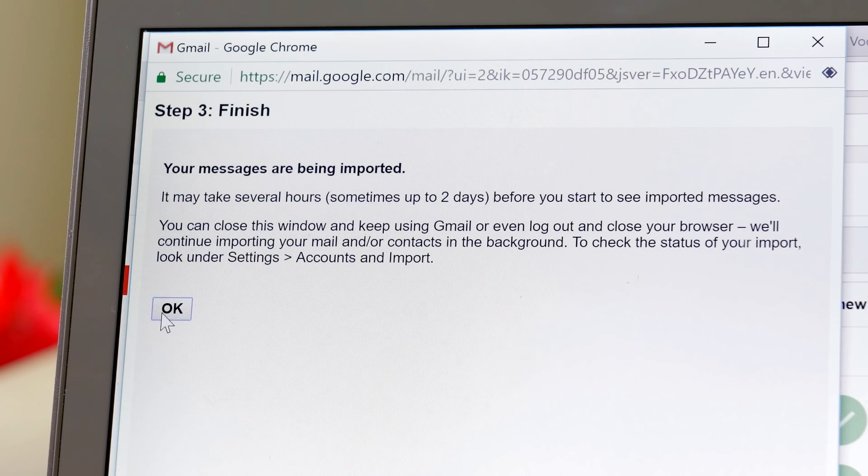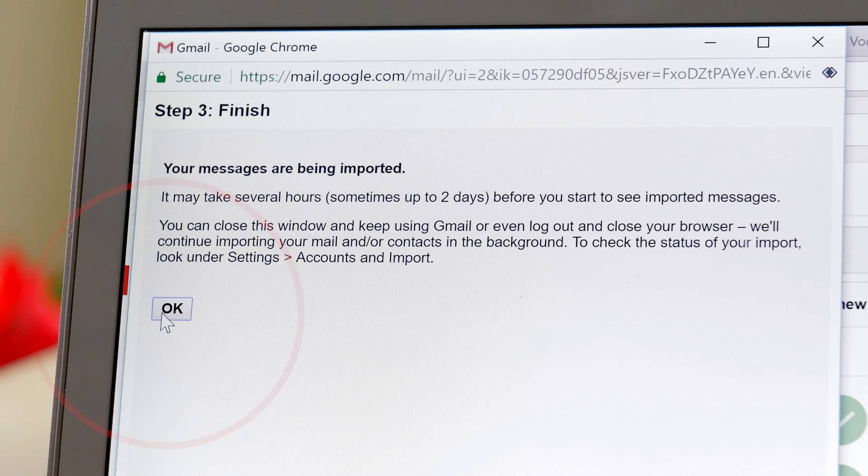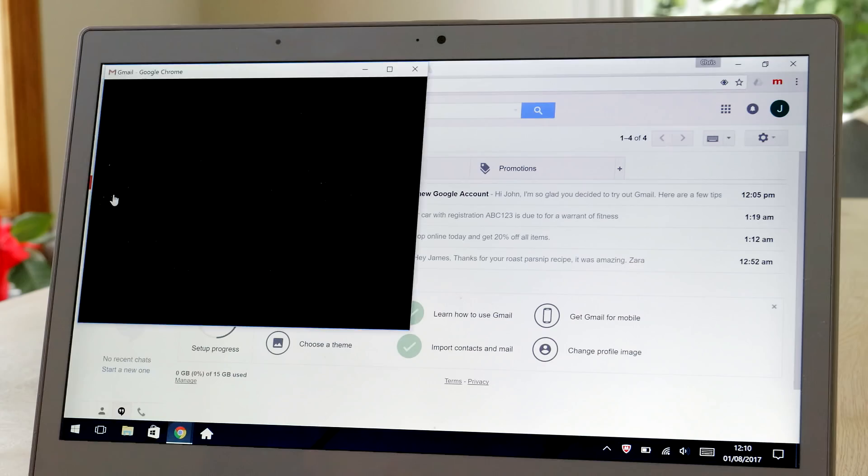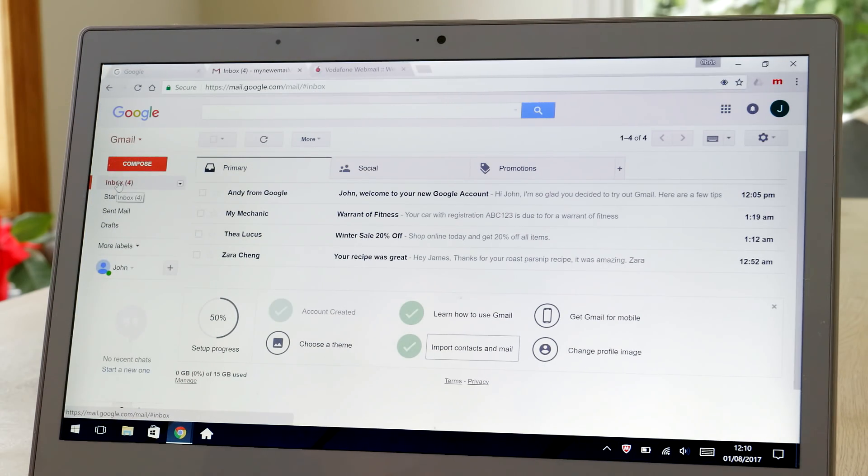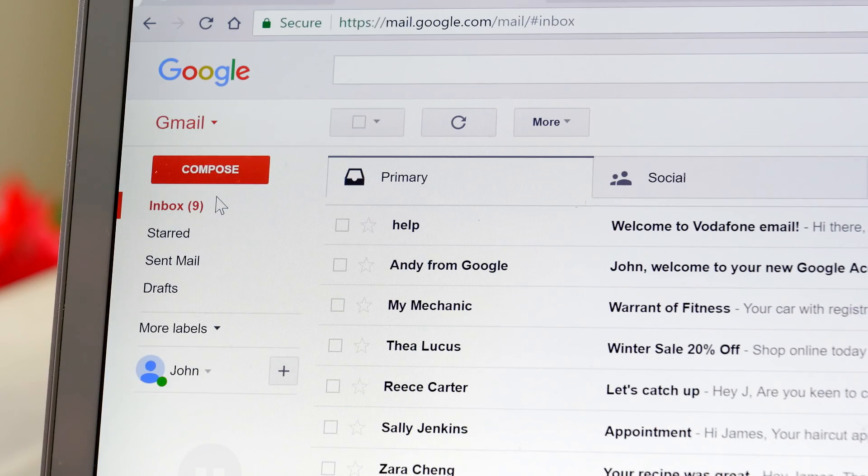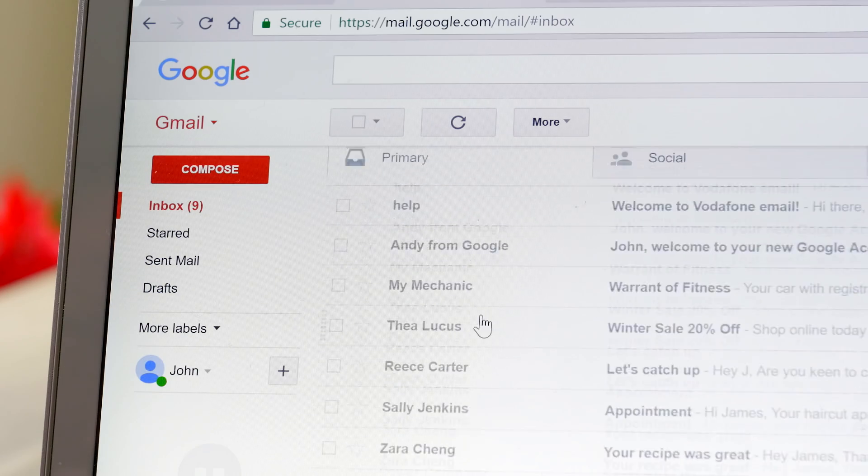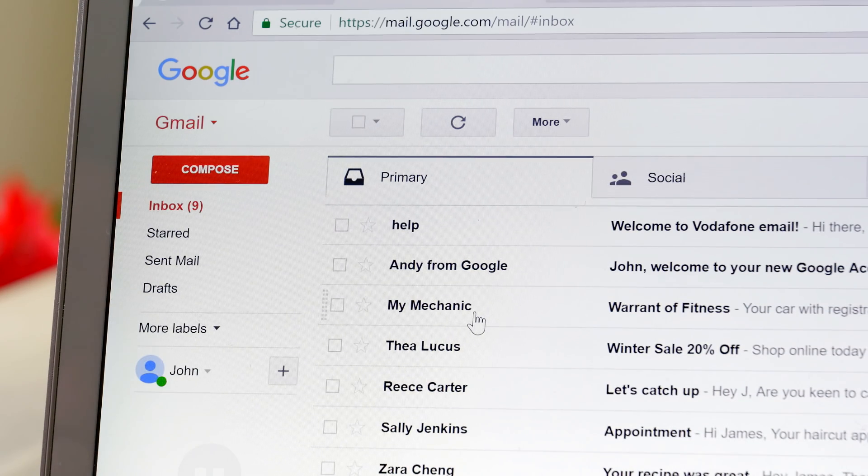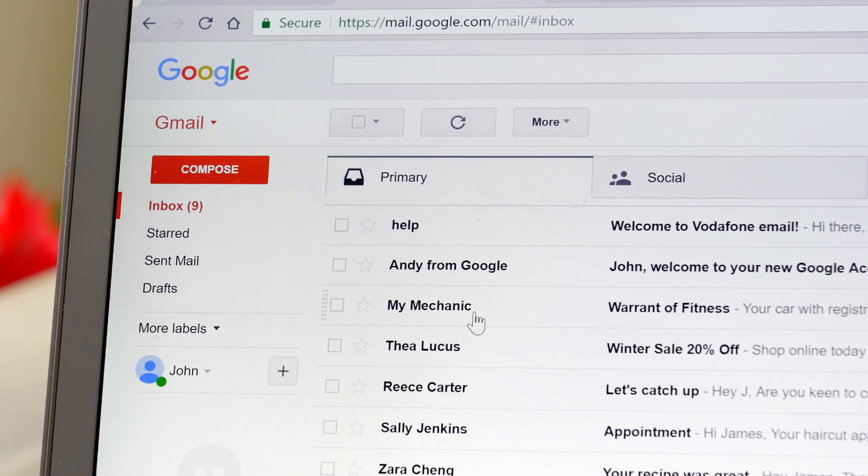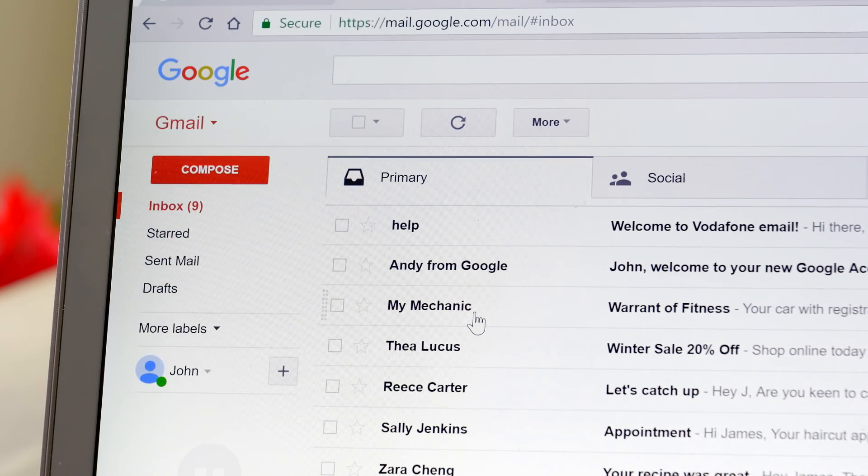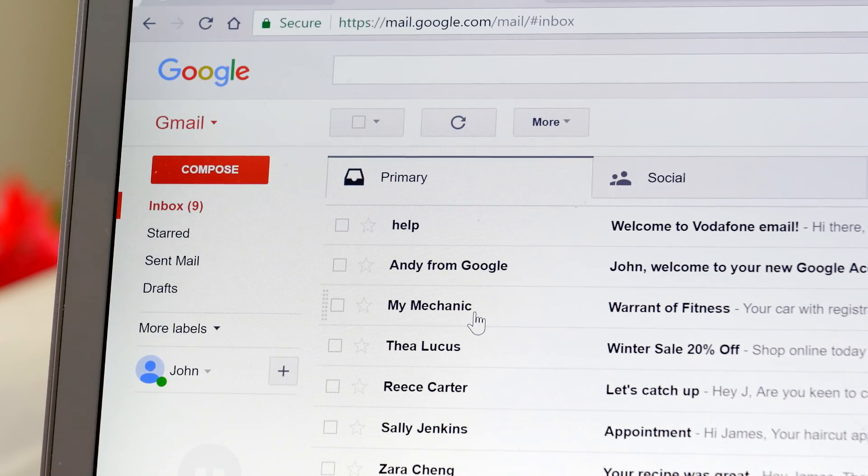And that's it. You can click the OK button to view your Gmail inbox. If you don't see your imported emails in your Gmail inbox immediately, don't worry. Depending on the number of emails you have in your old Vodafone address, it could take a matter of hours or days for the transfer to complete.